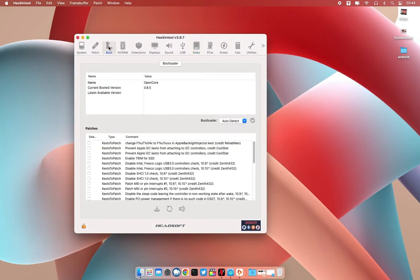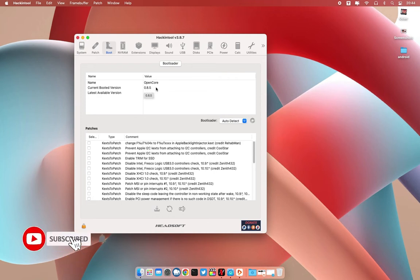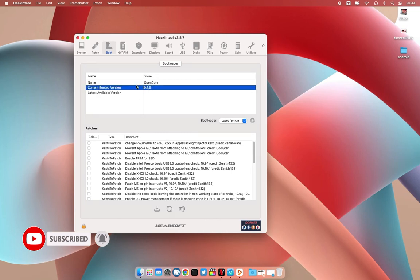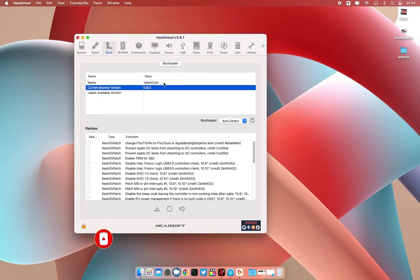Let me show you my current version of OpenCore. As you can see, my EFI version is 0.8.5, so let's upgrade this to the latest version.